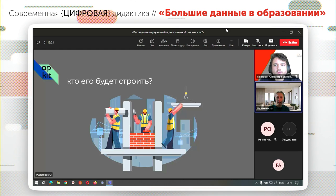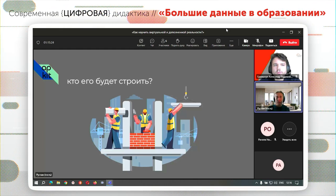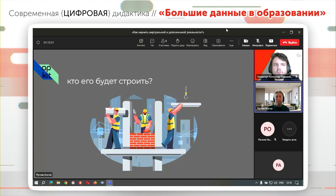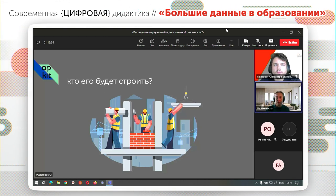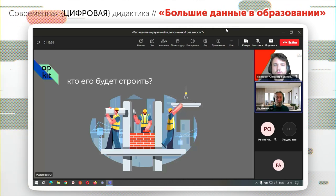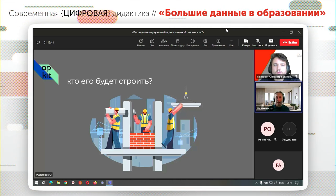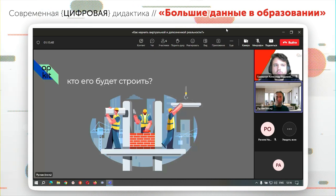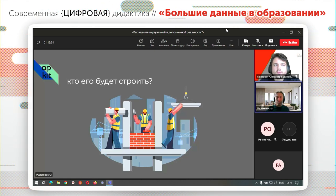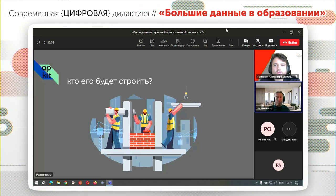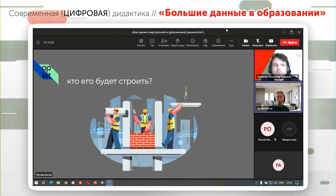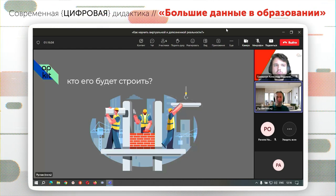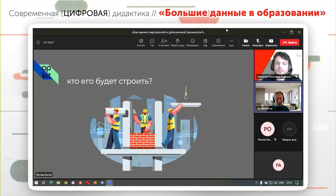Даже Apple со своим Vision Pro — по базовым характеристикам это шлем виртуальной реальности, полностью отсекающий пользователя от реального мира. Но благодаря продвинутому режиму Pass-Through это ещё и шлем смешанной реальности — точно так же, как новый Meta Quest Pro, позволяет работать в режиме дополненной и смешанной реальности, когда цифровые объекты помещаются и привязываются к реальным физическим объектам в окружении.